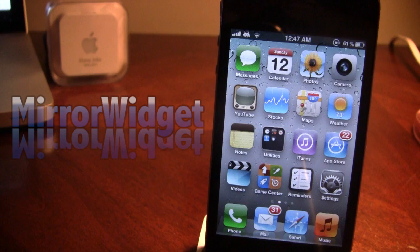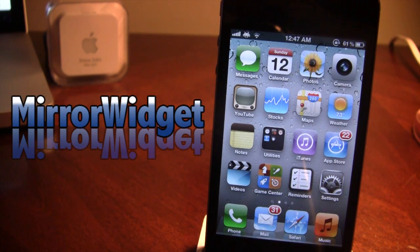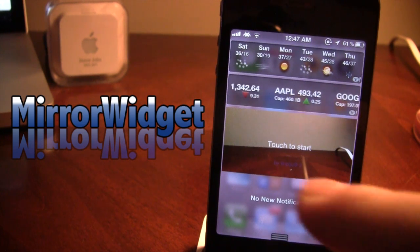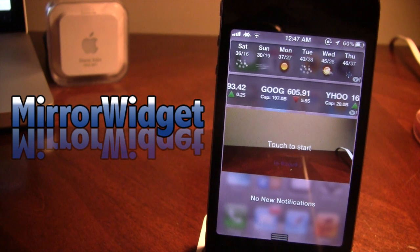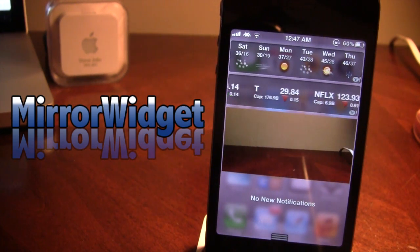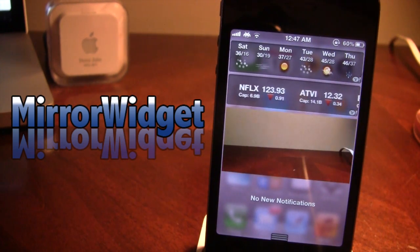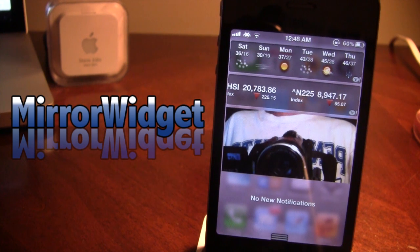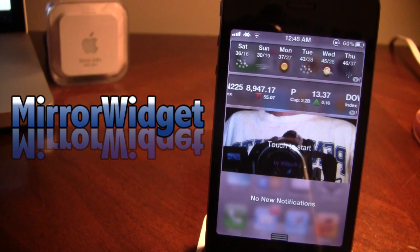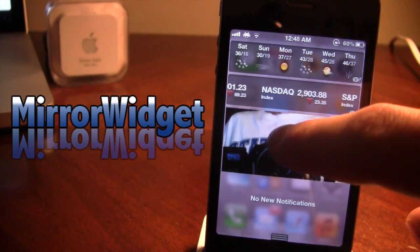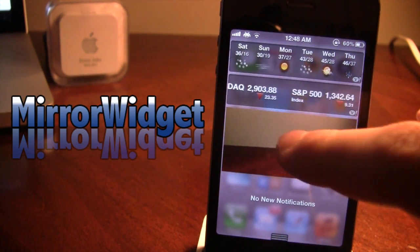The next Cydia tweak is called Mirror Widget. It adds a mirror add-on into the notification center so you can check yourself out. Slide down the notification center and you'll see the widget — tap start to activate it. It defaults to the rear camera, but you can double tap the widget to switch to the front camera. It shuts off after a few seconds to conserve battery life, and you can tap start again to reactivate it. Tap once to take a picture.